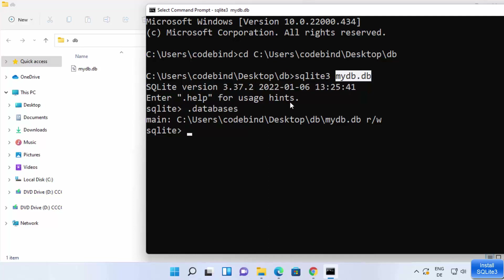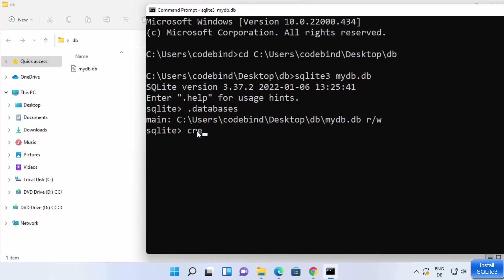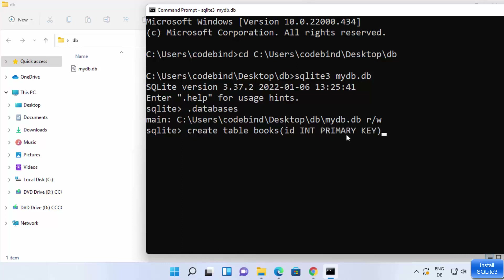Now let's create a table inside the database. While working inside mydb.db, use the CREATE TABLE command. Write CREATE TABLE followed by the table name — for example, books — then inside parentheses define your columns. Let's add one column called id with data type INT and make it the PRIMARY KEY. End the command with a semicolon and press Enter to create the table.